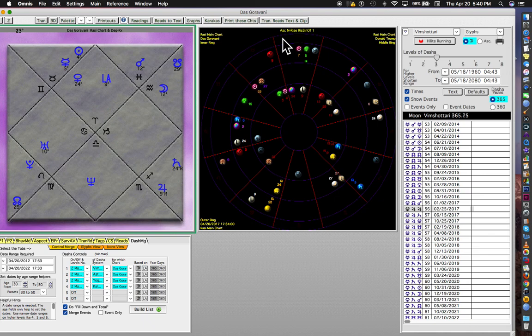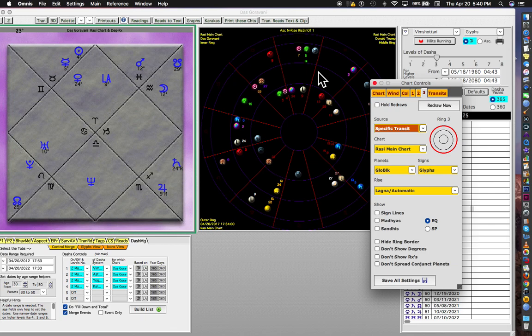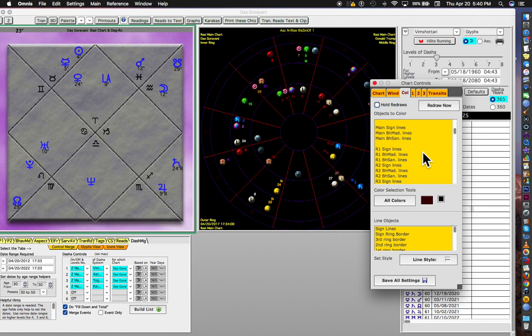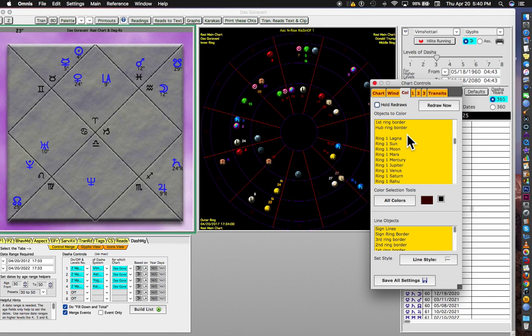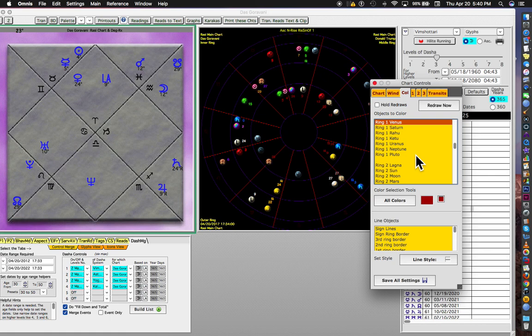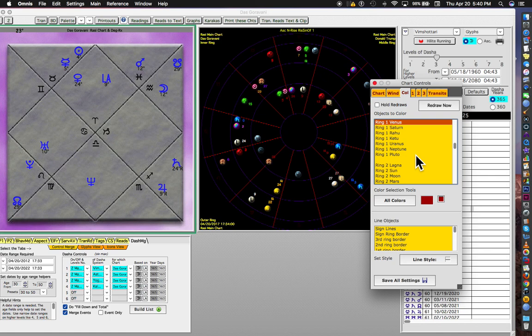And the reason the signs aren't showing is that they're probably black. Let's remedy that with the palette. Go to color, and down to ring one sign lines. No. Not sign lines. Ring one Lagna. Nope. Not that either. Here we go. Ring one Aries, Taurus, Gemini through Pisces. See, it's on black. So I'm going to change it to bright yellow.